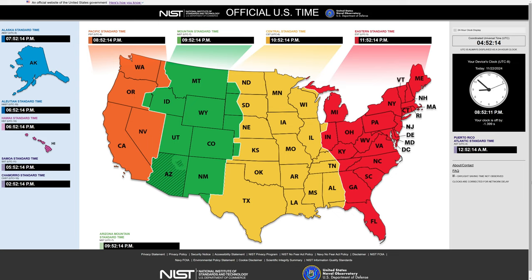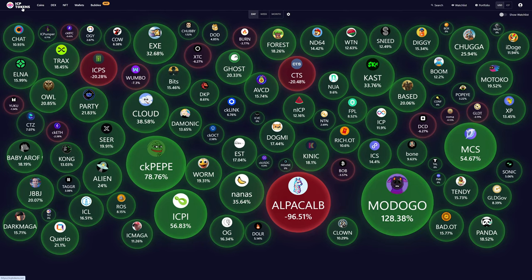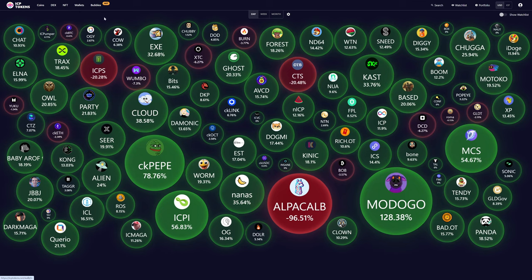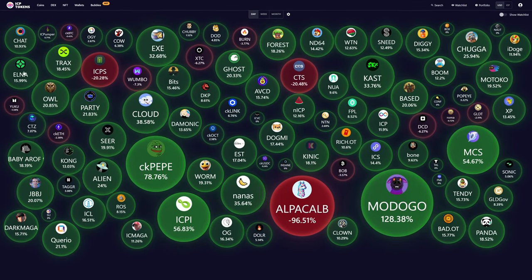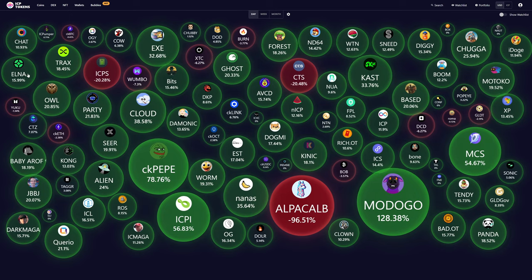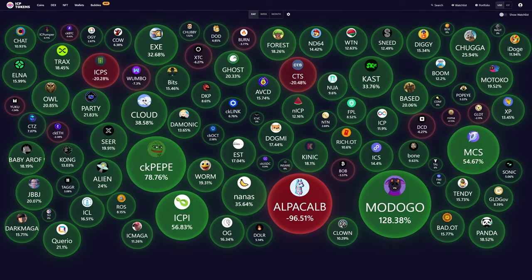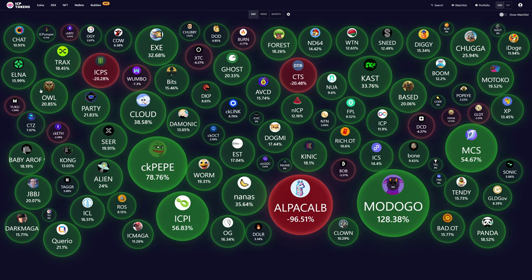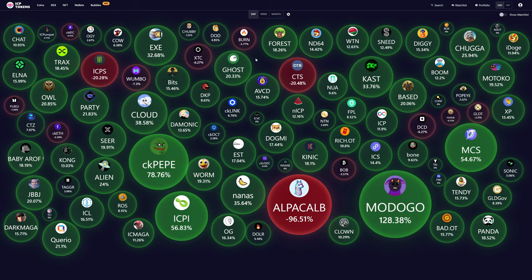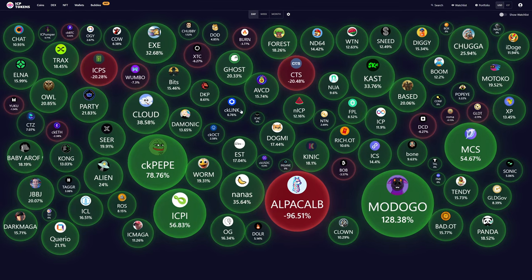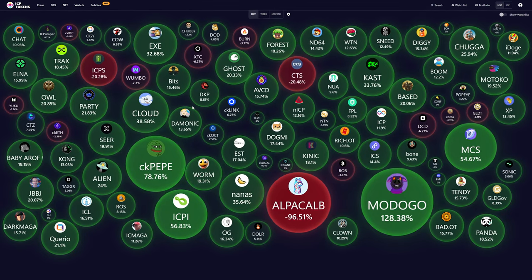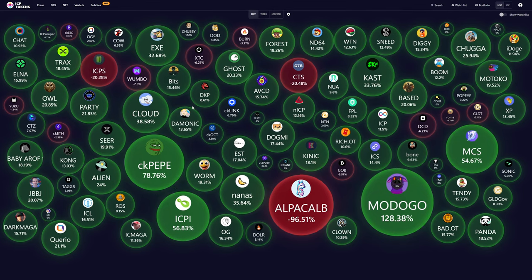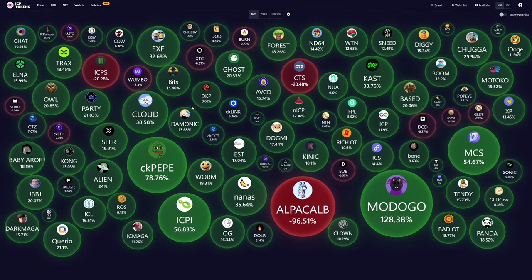We see over here at ICP Tokens dot net forward slash bubbles, that Elna AI is currently up about 16%. Although as you can clearly see, it is pretty green across the market today in the ICP ecosystem. In fact, it is pretty green today across crypto as a whole.